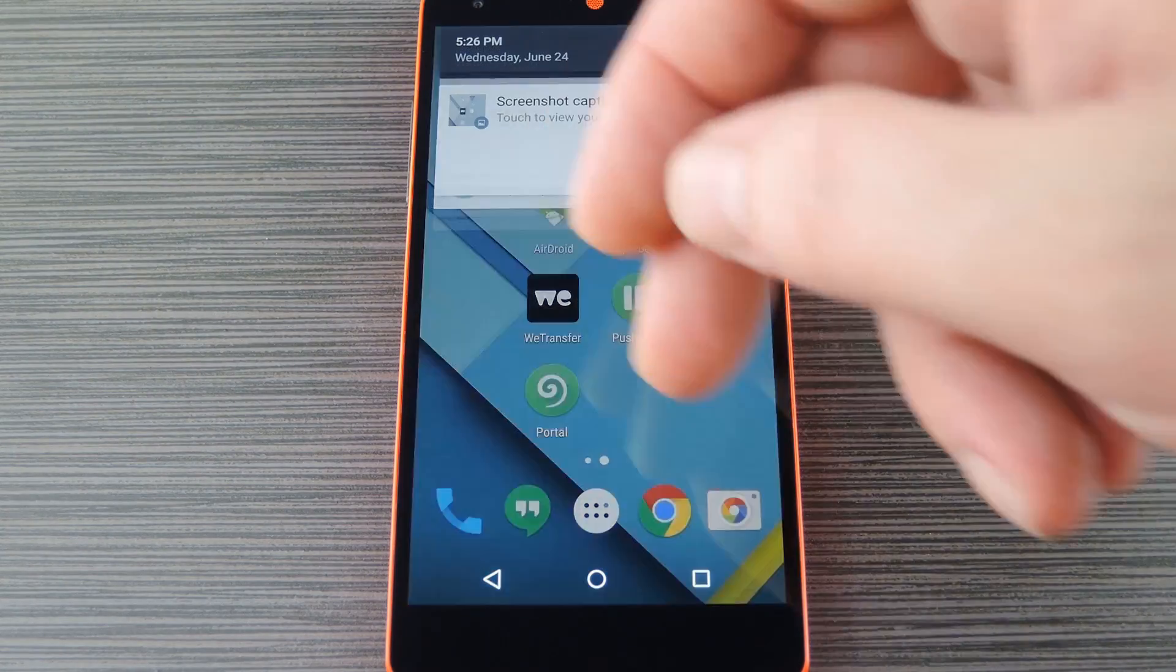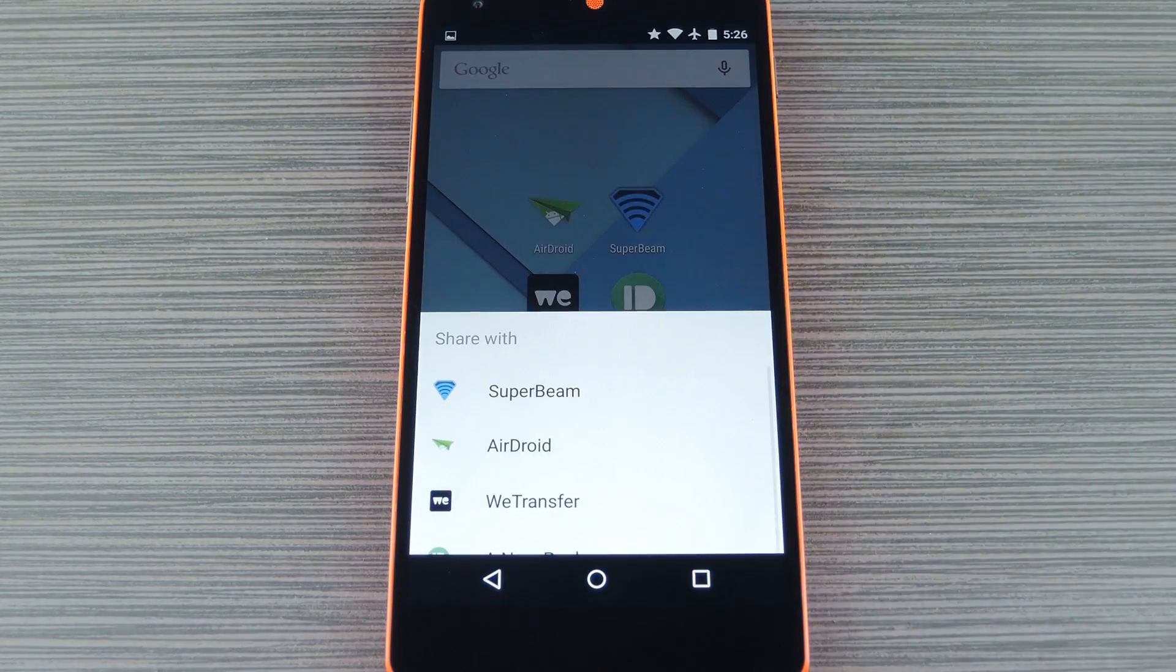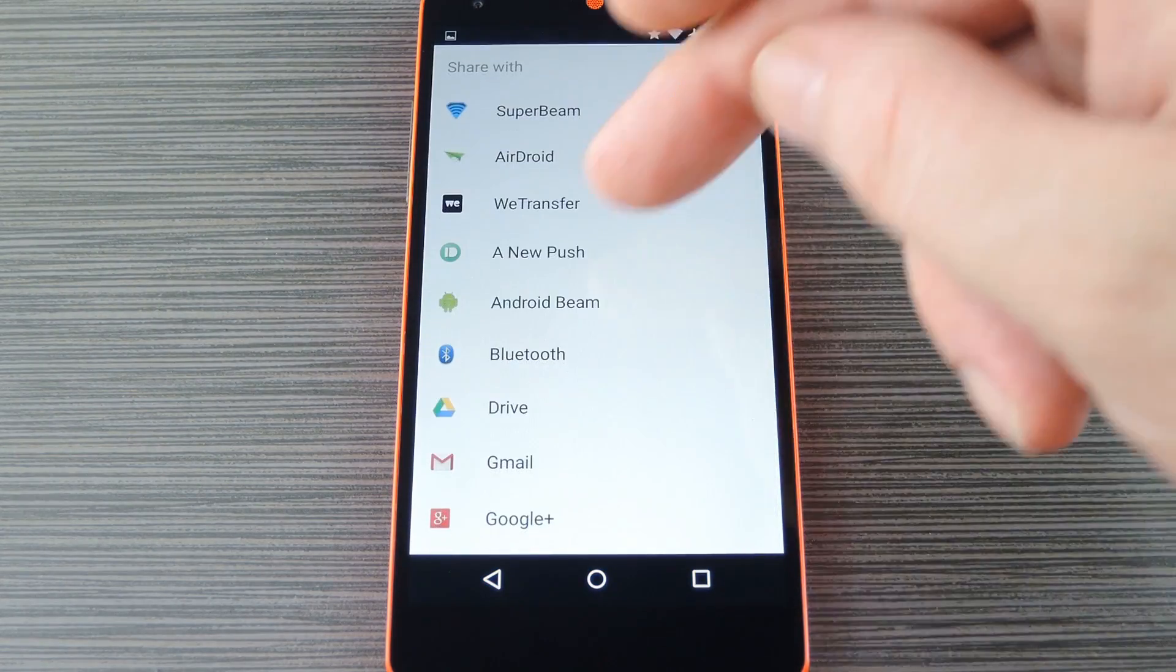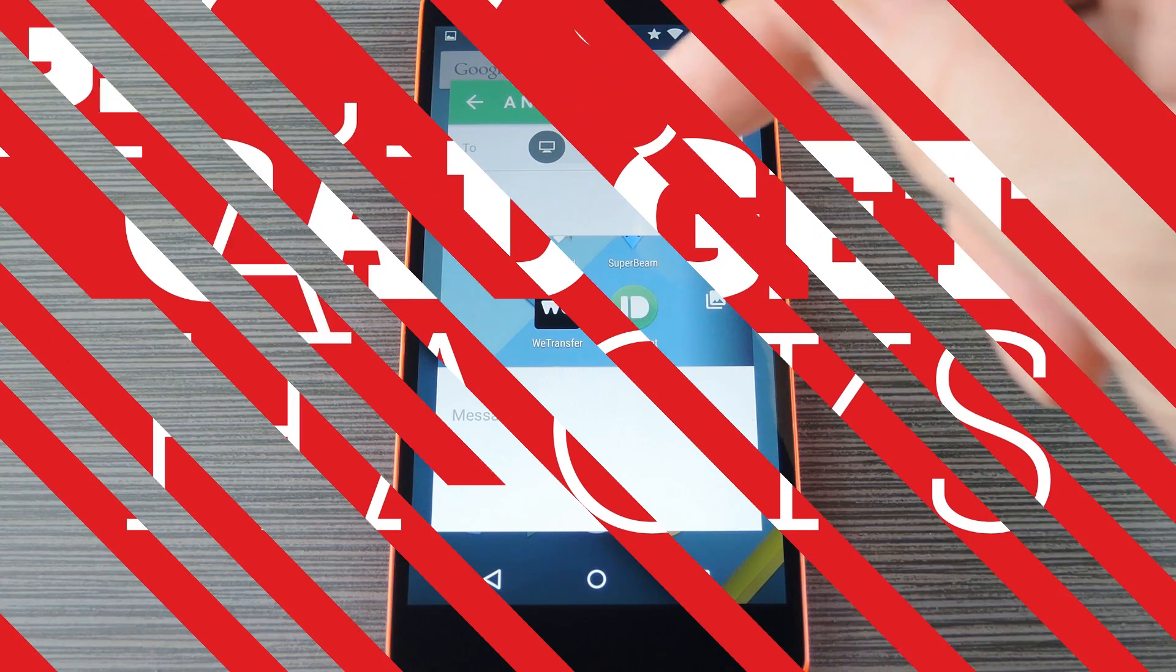Hey what's up everybody, it's Dallas with GadgetHacks and today I'm going to go over some options for wireless file transfers on Android.